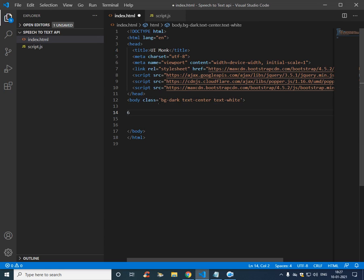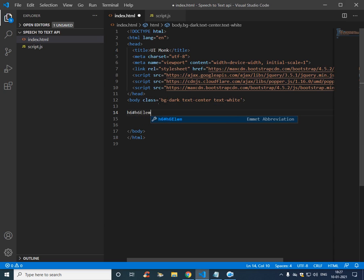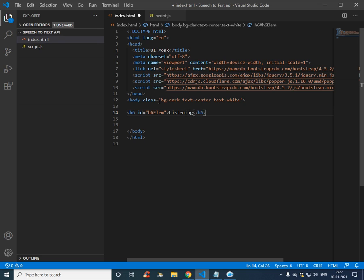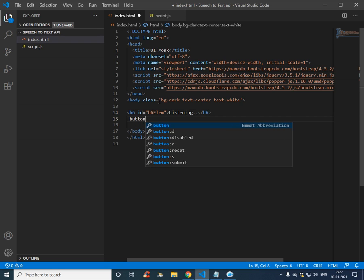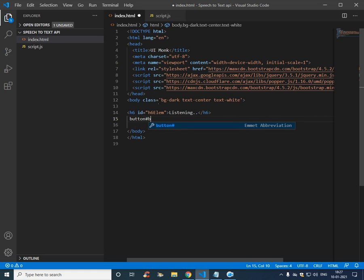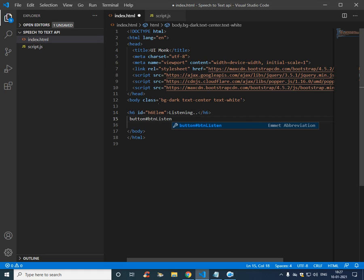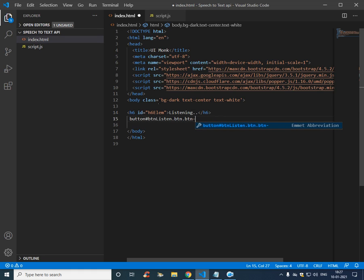So we need a h6 with id h6 element and here it is going to be listening, and then we need a button with id btn listen and then a class btn btn primary.